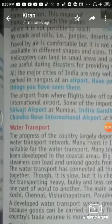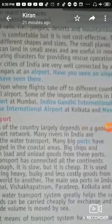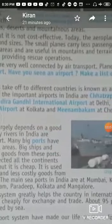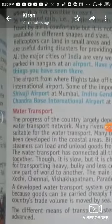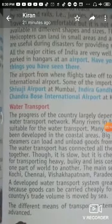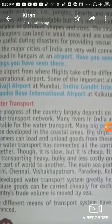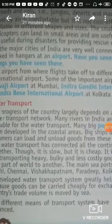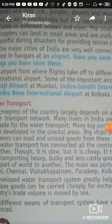Airways are very useful in India. The major cities are connected by air transport. Aeroplanes are parked in the hangar at the airport. In every big city like Delhi, Amritsar, Mumbai, Kolkata, Chennai, and Jaipur, there are airports.